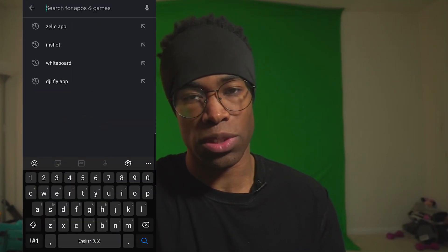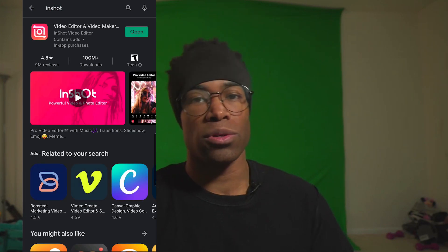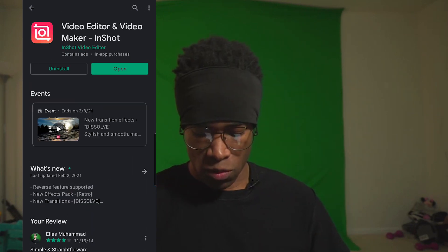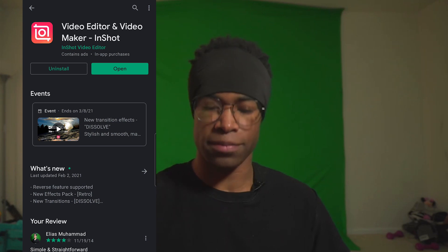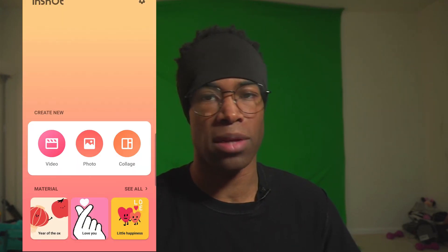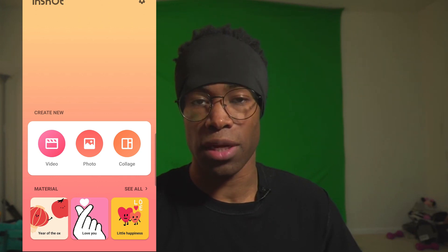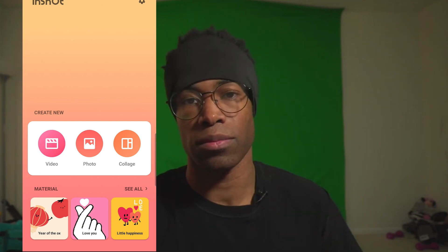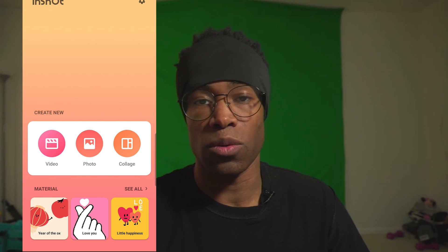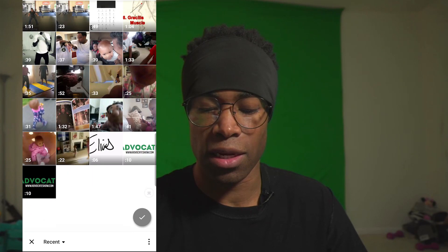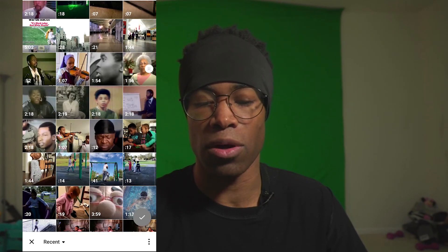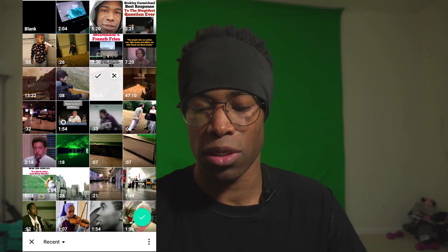After you download InShot — that's I-N-S-H-O-T — go to your app store or Google Play store and download it. After you bring it up, you'll be at the main menu of InShot. It gives you three choices: video, photo, and collage. Video is what we're getting into today. Click on video, and as long as you give InShot permissions to your phone, it will automatically bring up all the videos found on your phone.